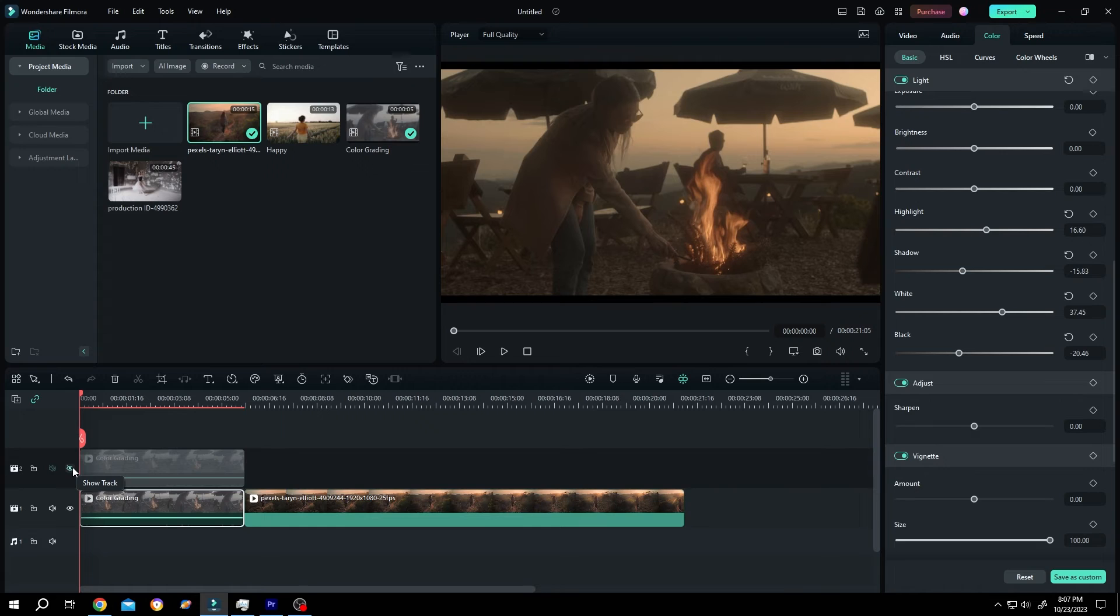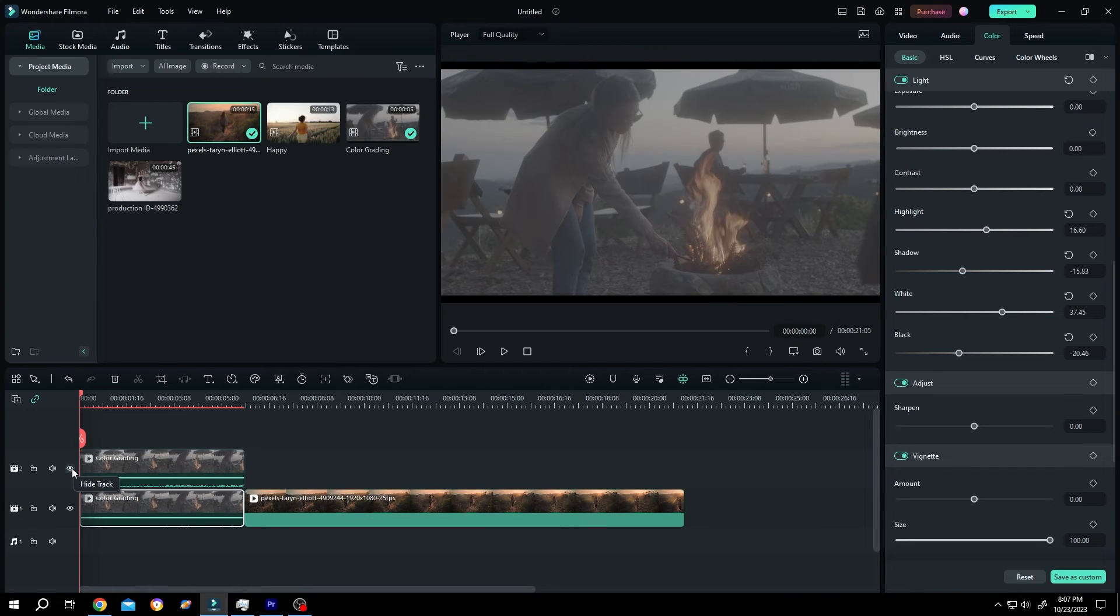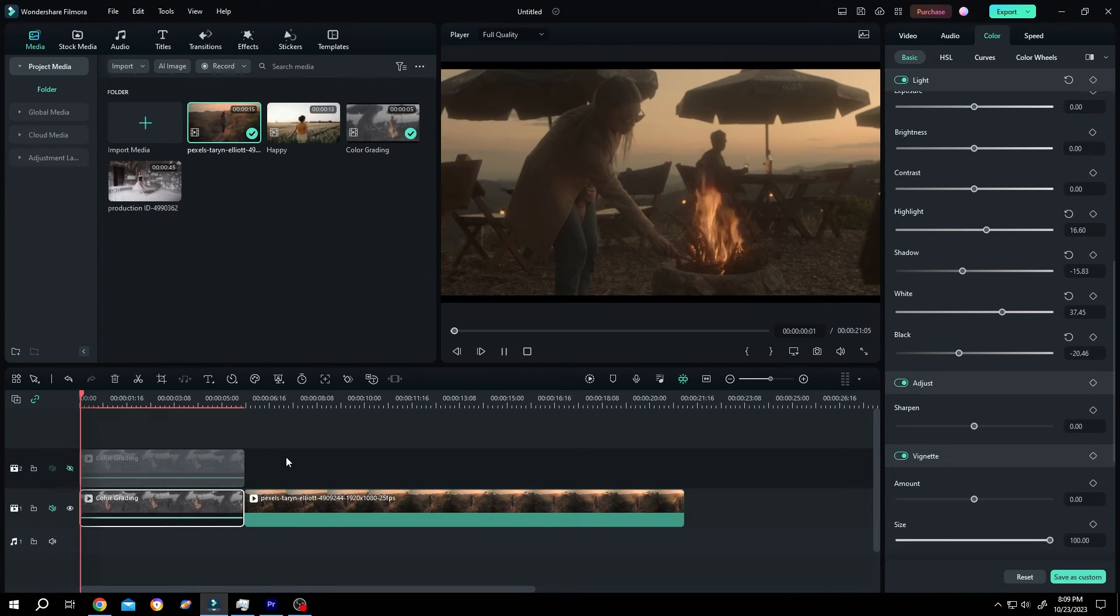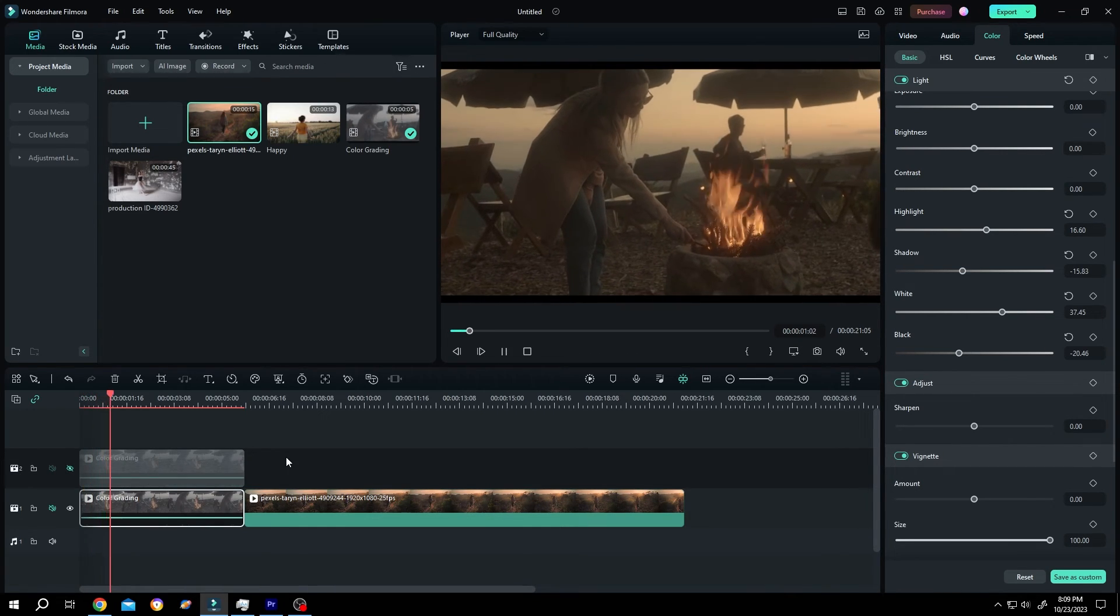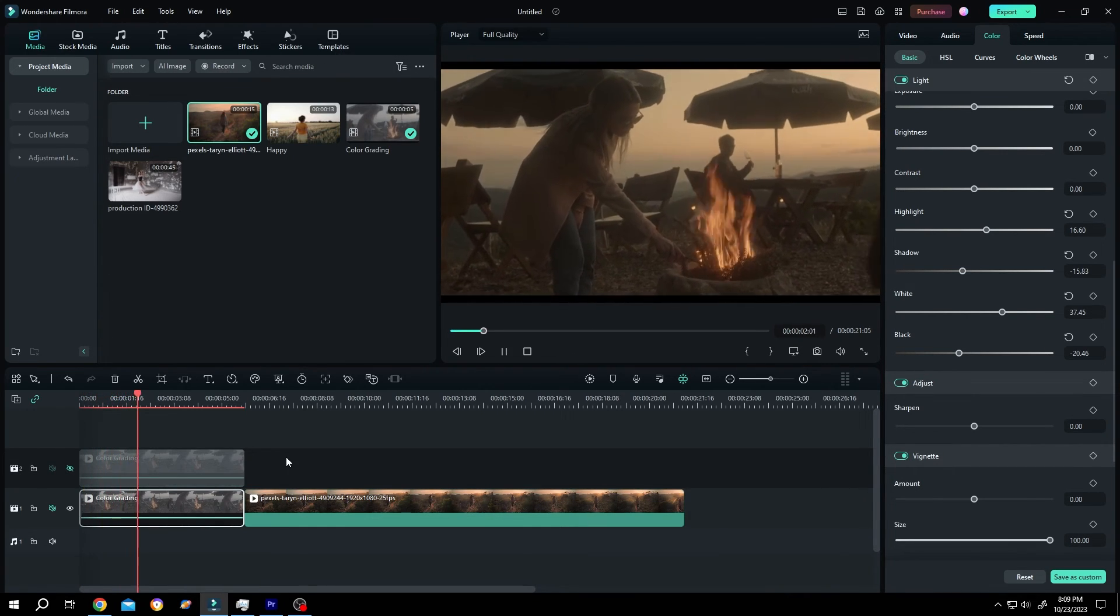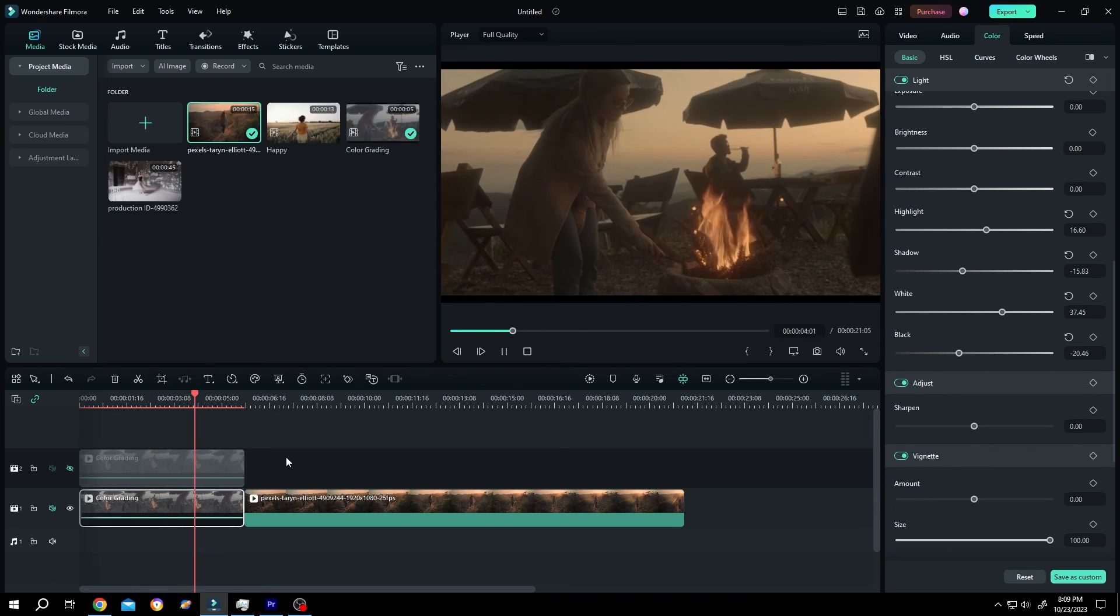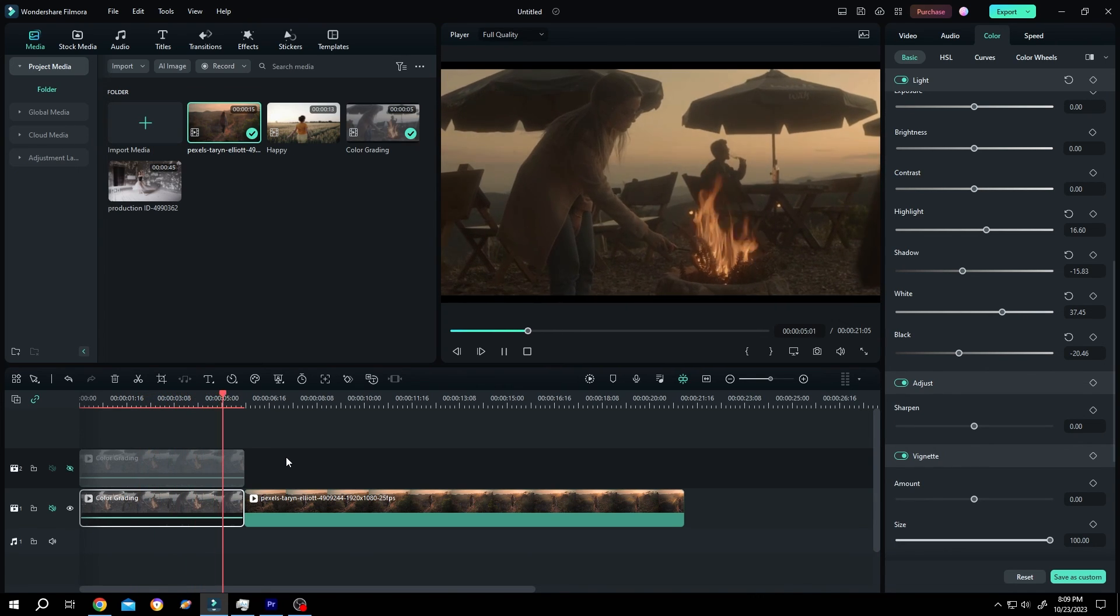So this is before, after. So guys, that's how easily we can do color grading in Filmora. Thank you guys for watching. Have a good day.